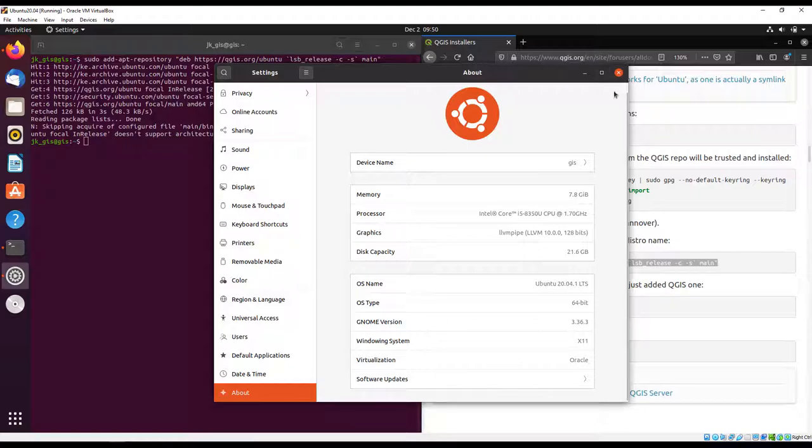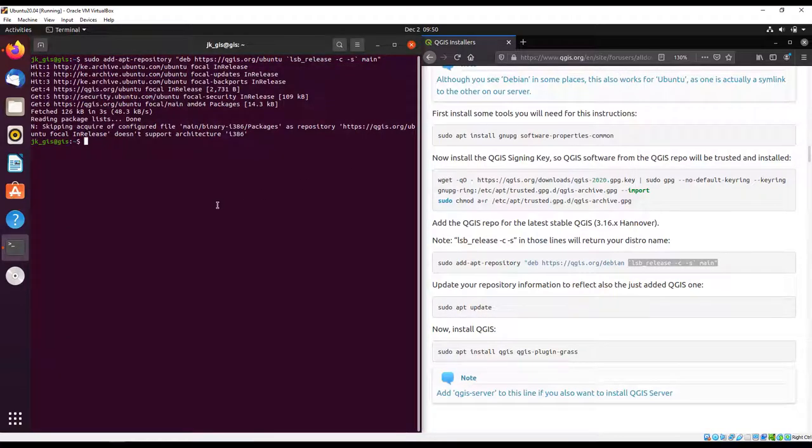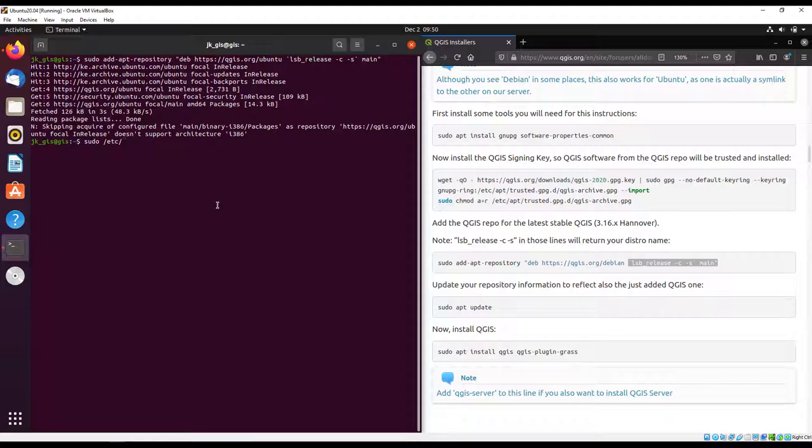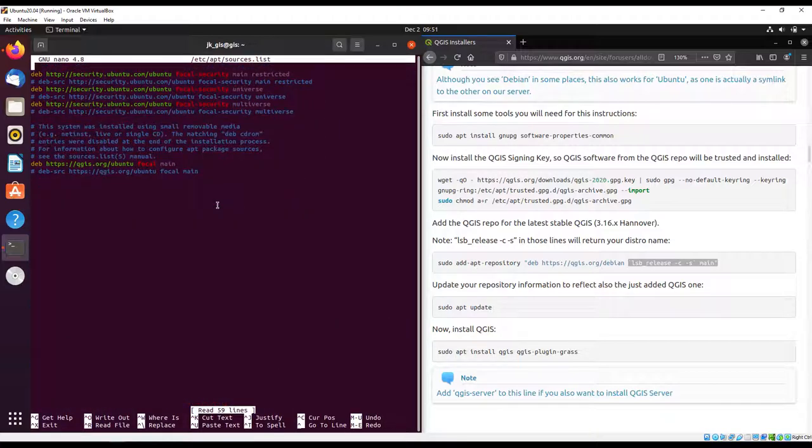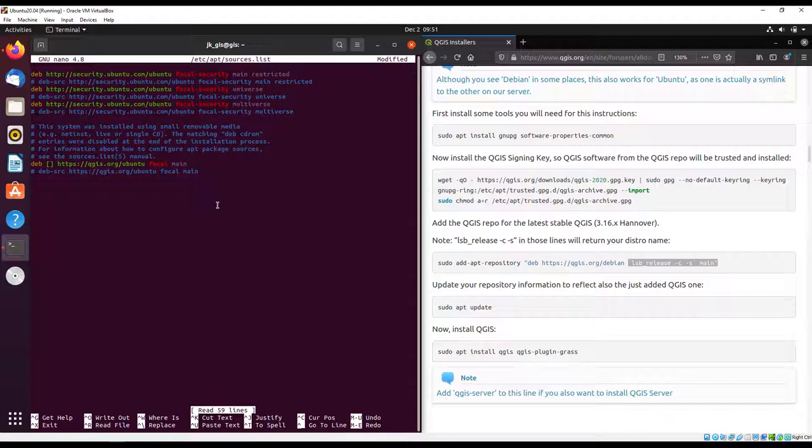We need to tell our system that we want to install our 64-bit version. We'll have to do a manual edit for our file, so I'll use nano, the editor that comes with Ubuntu. I'll edit apt sources.list. This is the command that we just added.